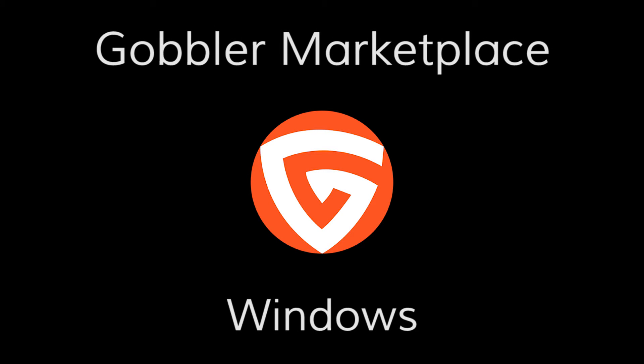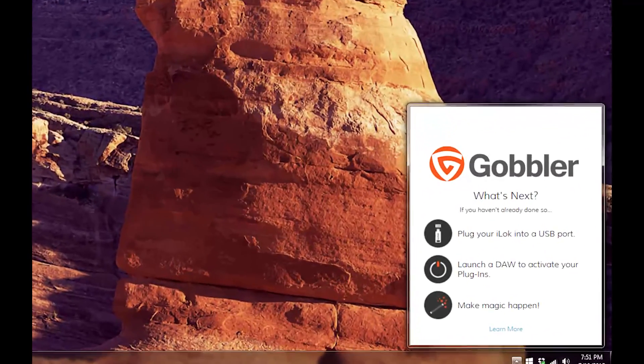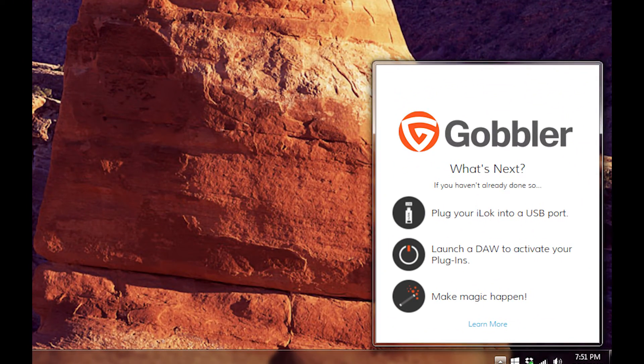Now you've seen the OS X workflow. The Windows workflow is similar but you'll need to download the plug-in outside of the Gobbler 2.0 app. For instructions on this, see the link on the screen.